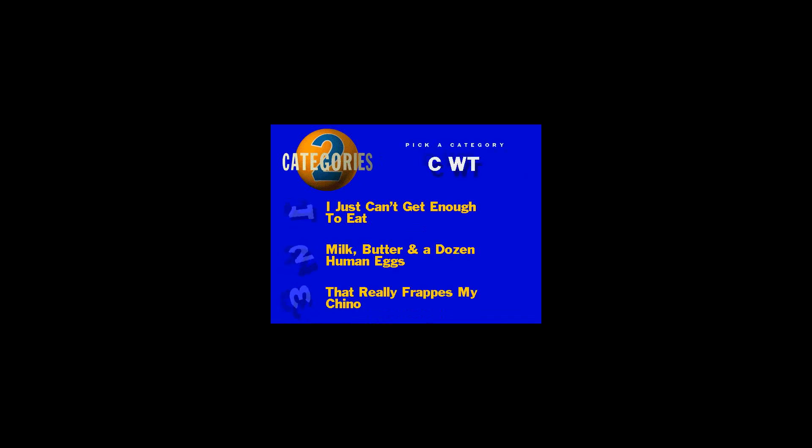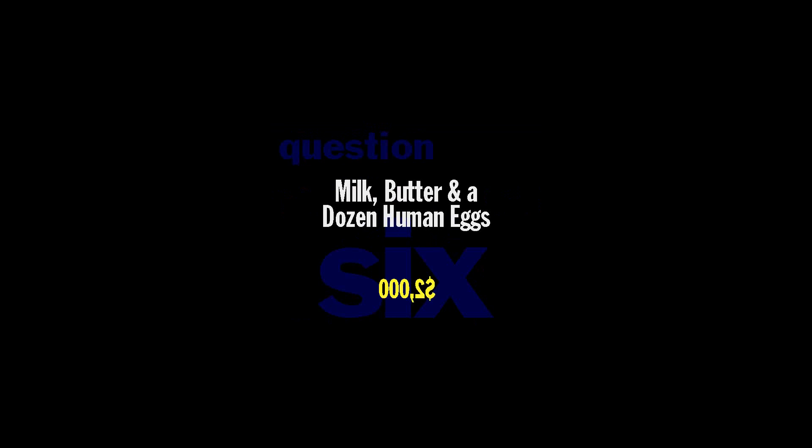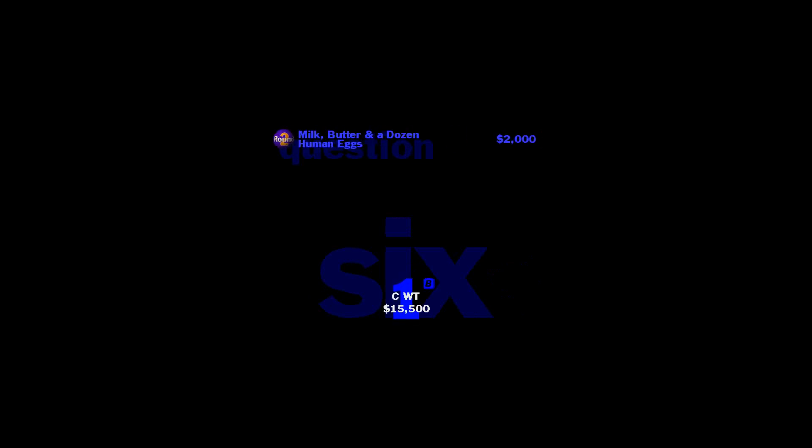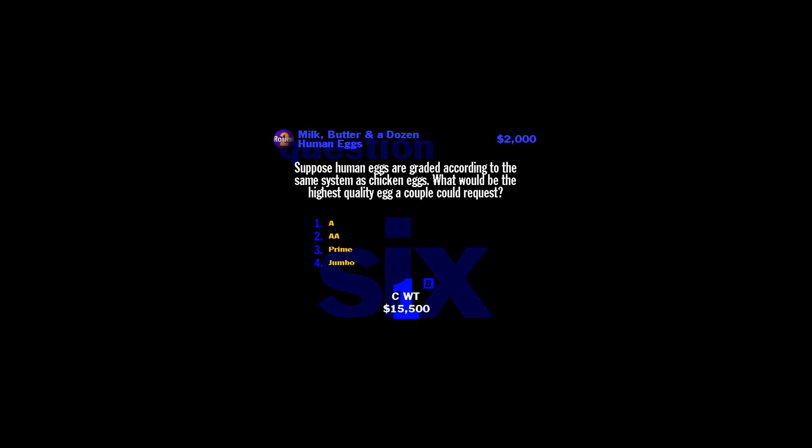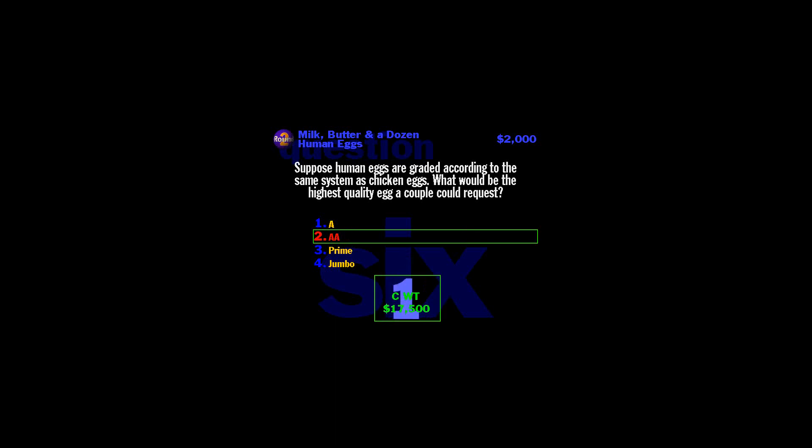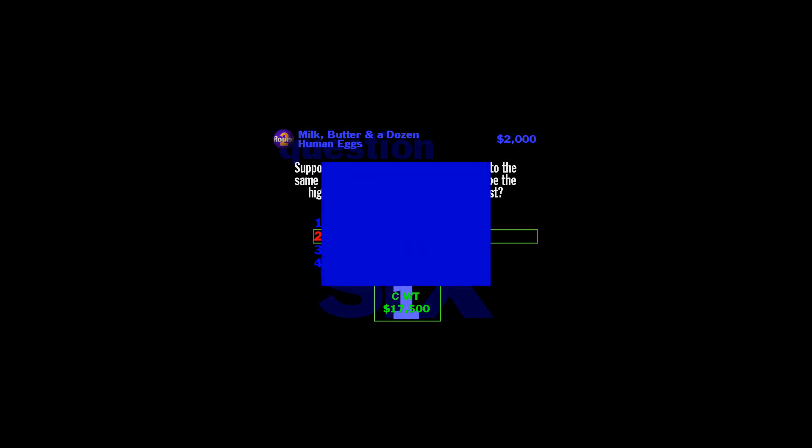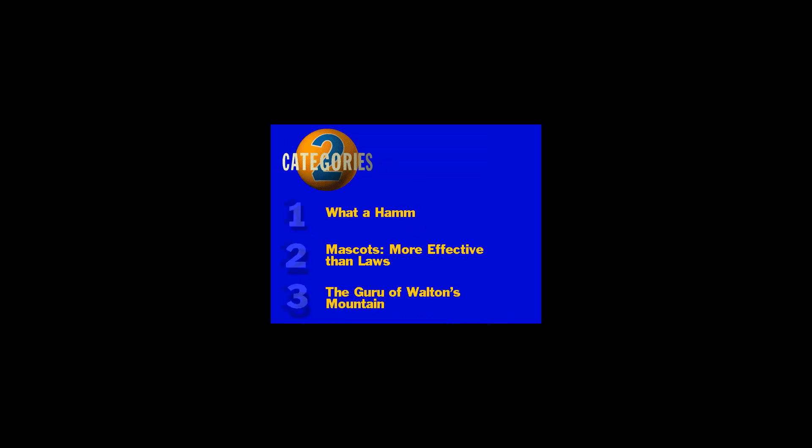Give me a category. We're a bunch of kids and we love the question shapes. We're calling this one milk, butter, and a dozen human eggs. I got $2,000 says you don't know this one. You know, used to be there was only one way to have a baby. The fun way. Nowadays, you can pretty much custom design your offspring. Hell, you can even borrow eggs from donors. Say, suppose human eggs are graded according to the same... The highest grade of eggs is double A. But you got to pay a higher price for those top quality eggs. I hear those eggs from Harvard donors make a better omelet.